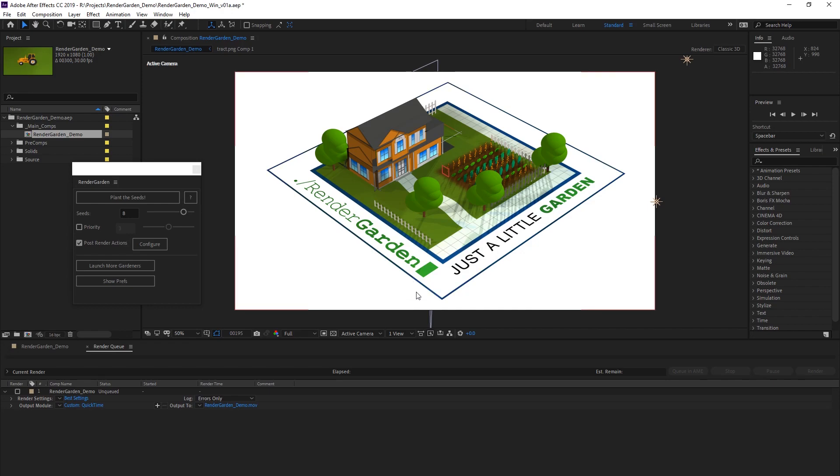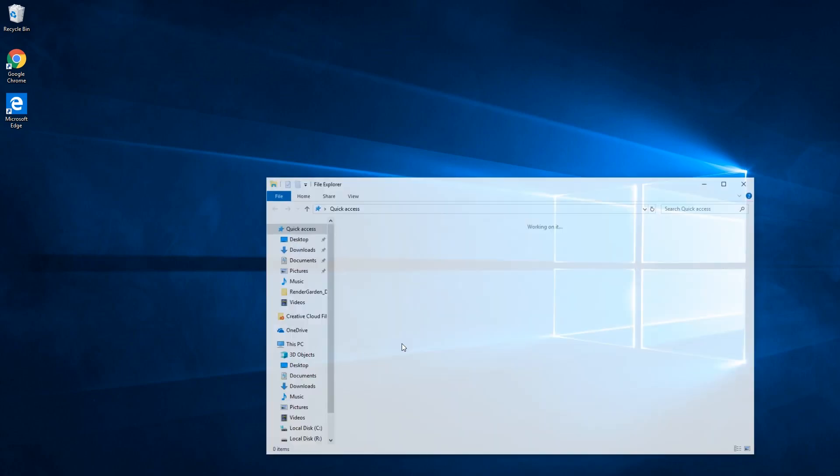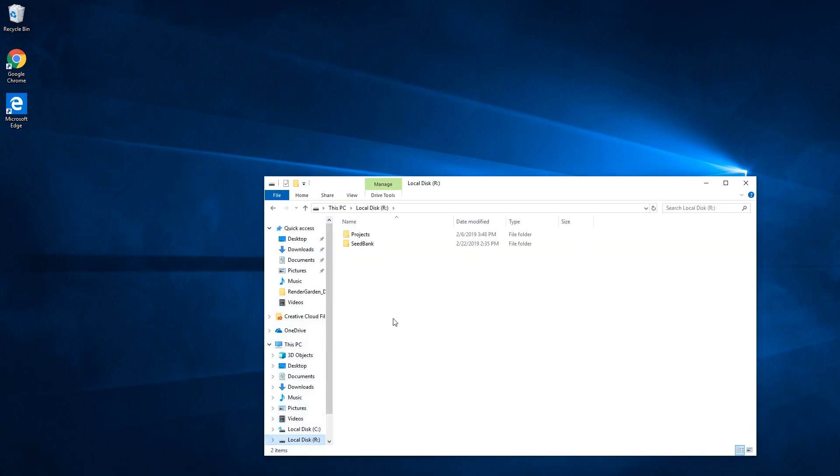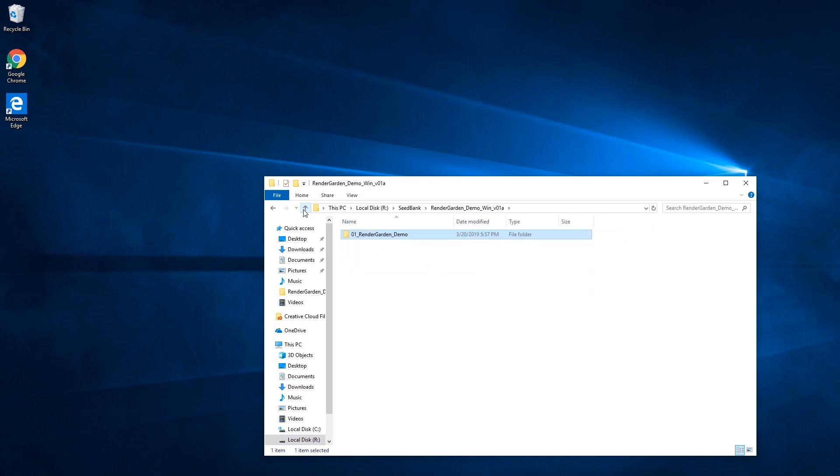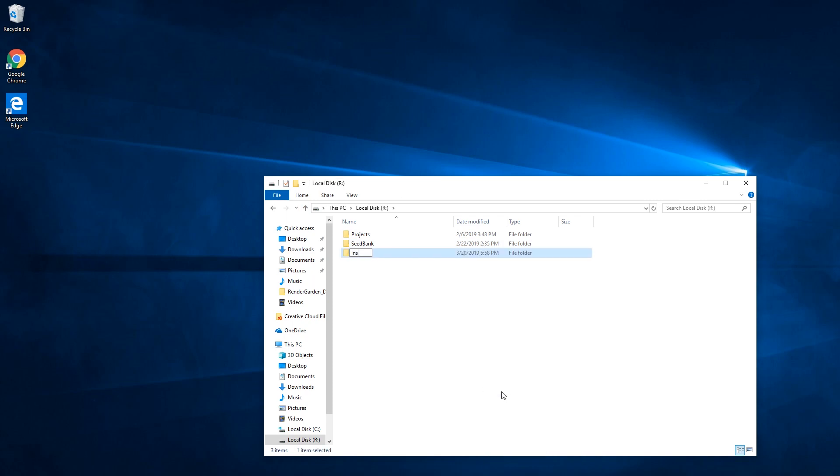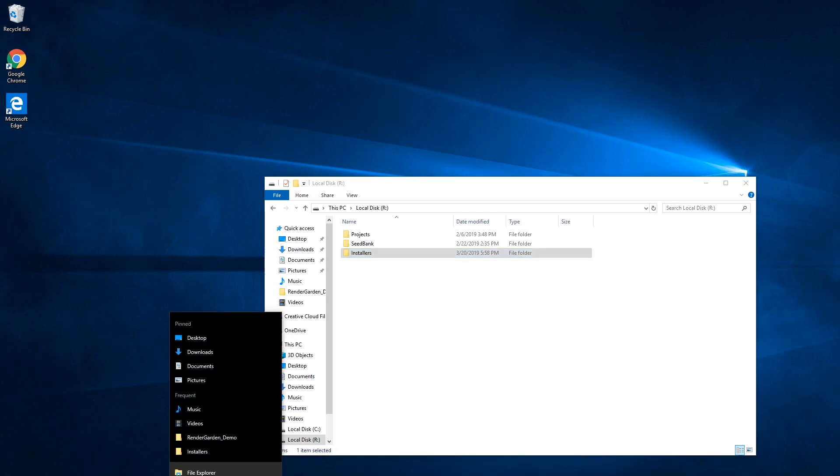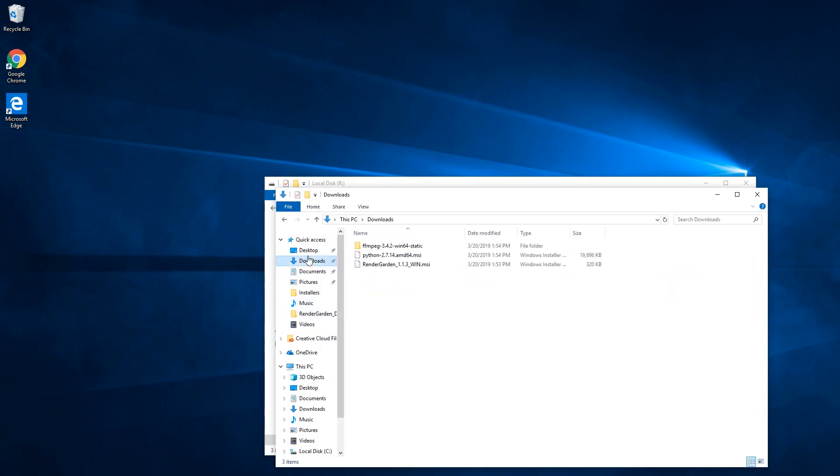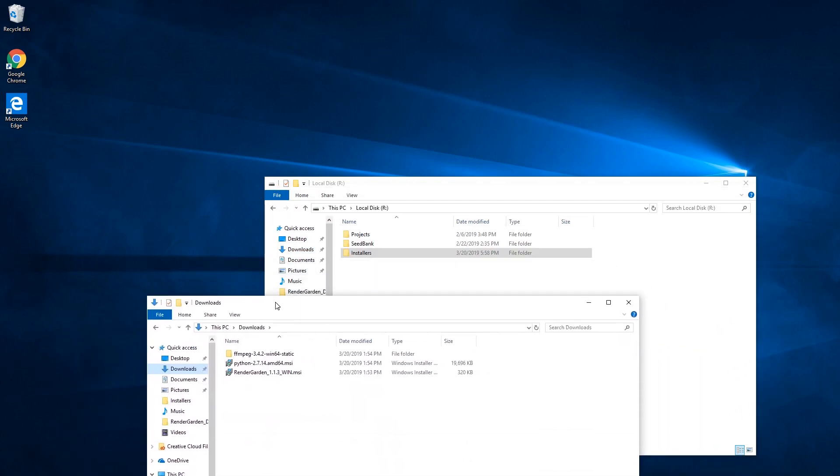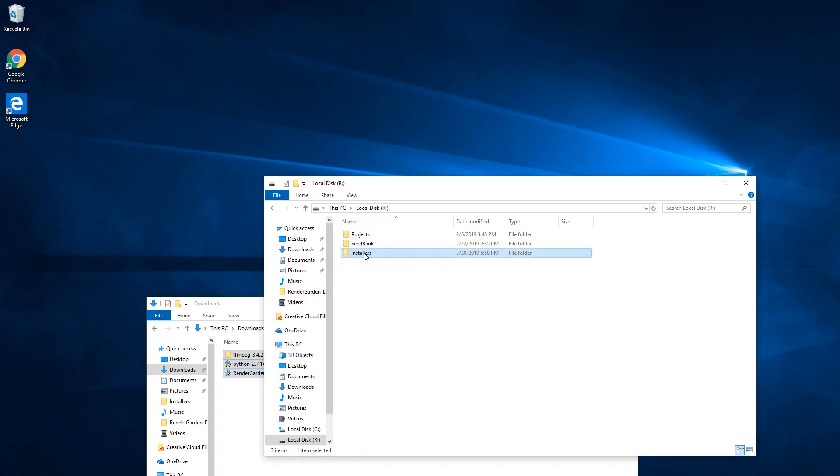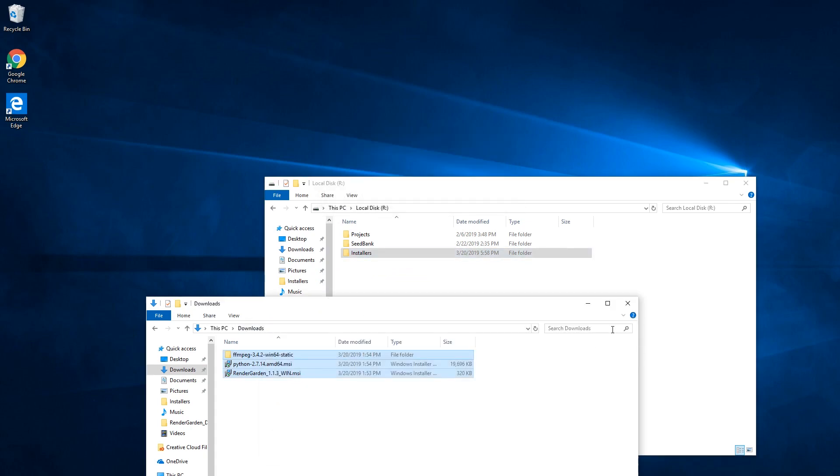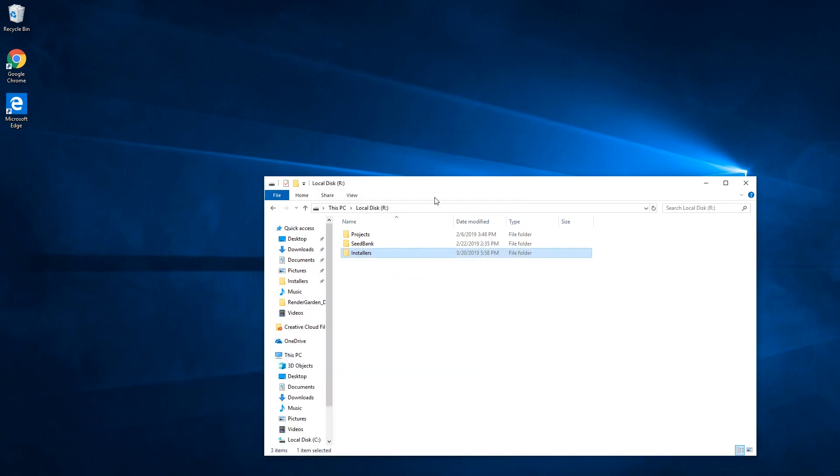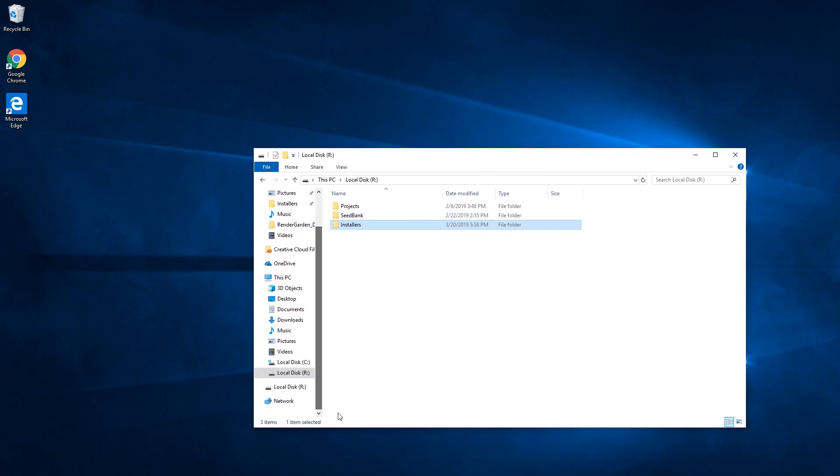So right now I'm not going to run any gardeners in this machine because we want to show you how to run it on a render node. So let me shrink this down. Alright, but first of course to run it on the render node we need to get the drive mounted over there. So there's our seed bank on R. See we have our seeds all with a ready prefix there. So now what we do is I'll make an installer folder. If you have especially a lot of render nodes you don't have to go through and download all the stuff for each one of them.